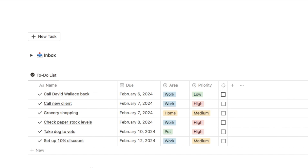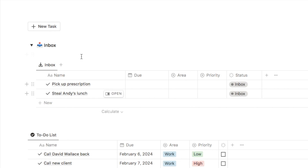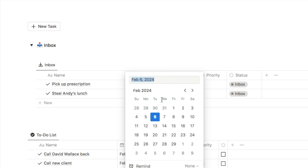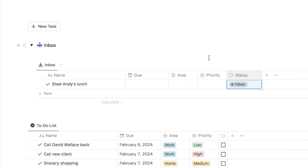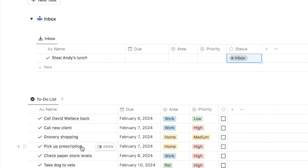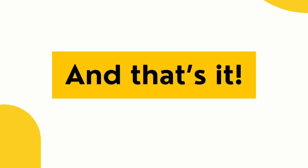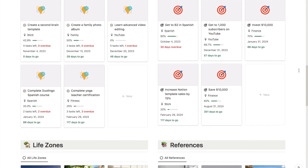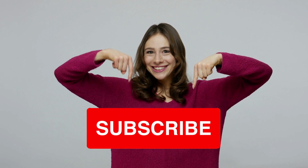That's our quick capture system all set up. Whenever a new task pops into your mind, click the new task button, input the name, and close it without filling out any details. Whenever you have a bit of time — I usually allocate a couple of minutes every morning — open up your inbox, add a due date, area, and priority, then change the status to processed. It will disappear from your inbox and appear in your actual to-do list. You can check out all my pre-made Notion templates on my store, including the advanced second brain template. If you found this useful, please give the video a thumbs up and subscribe!